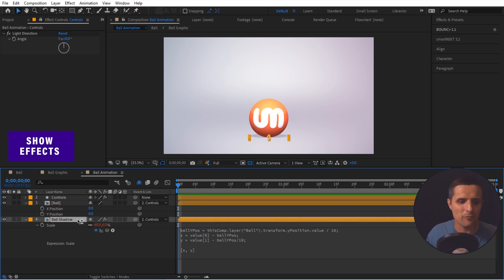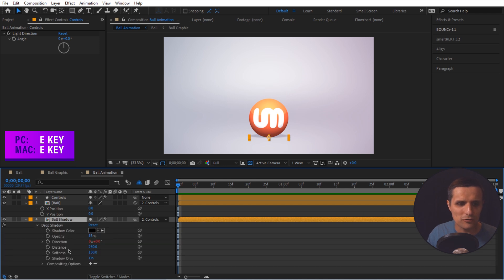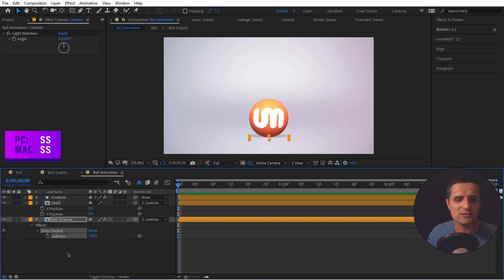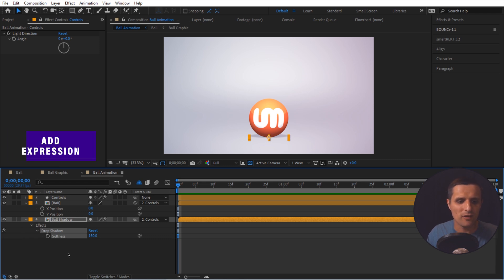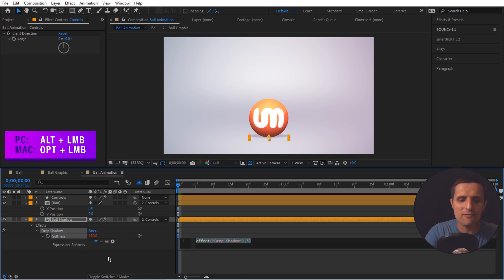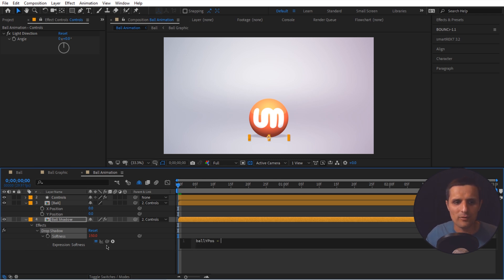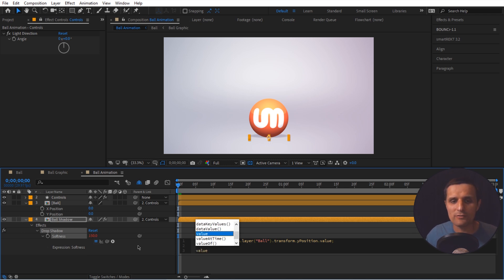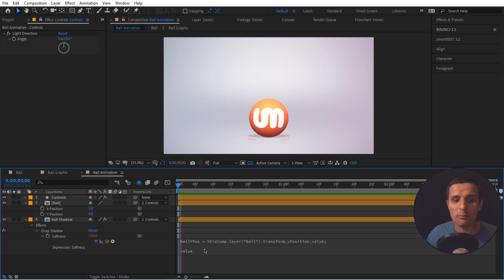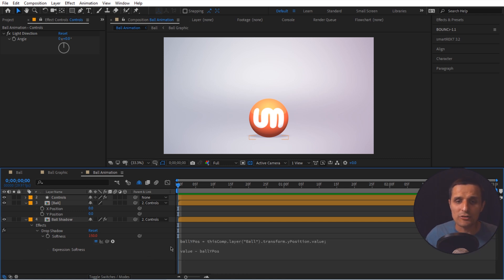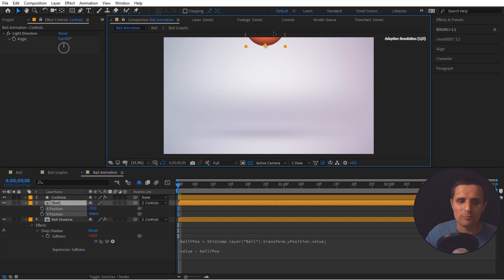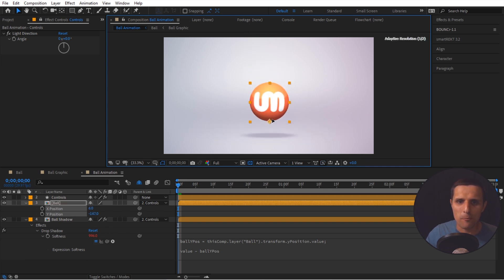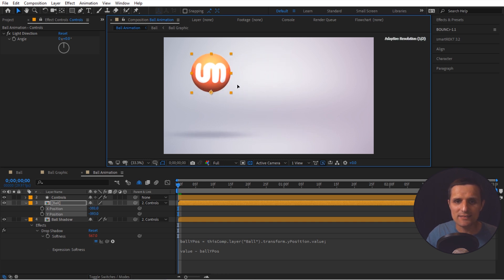The last thing to rig is the feather. Select the ball shadow, press E to reveal Drop Shadow, go to Softness, hit S twice to solo it, and Alt-click the stopwatch to create an expression. Create the same `ballYPosition` variable pointing to the ball's Y position `.value`. Then write `150 - ballYPosition` — using the current softness value of 150 as the base and subtracting ballYPosition. Now when you move the ball up, the softness value changes and the shadow blurs more.